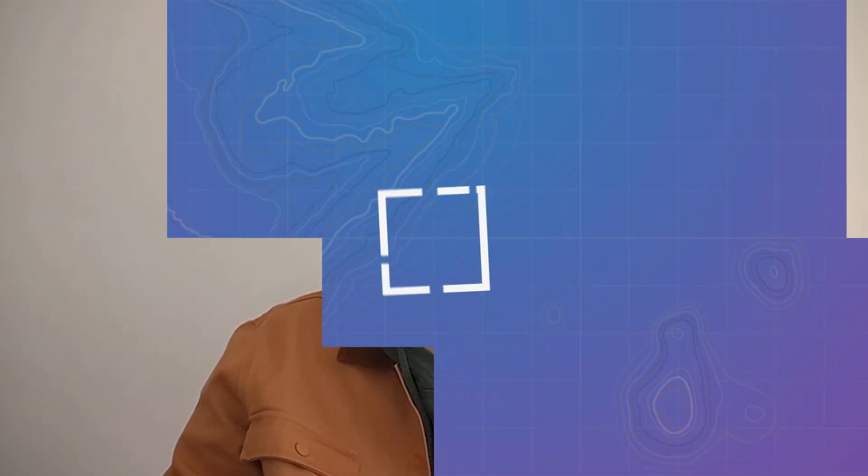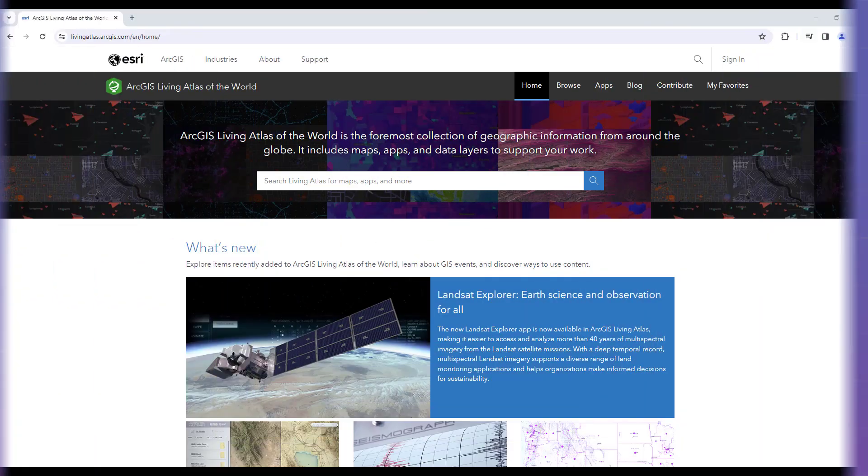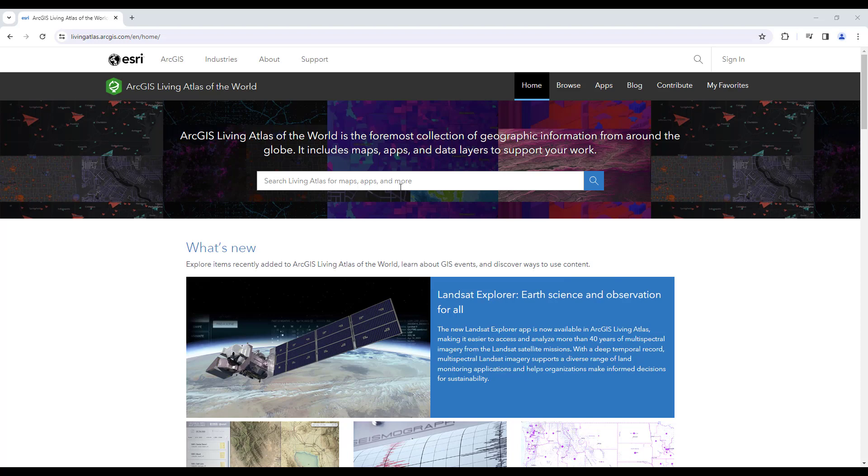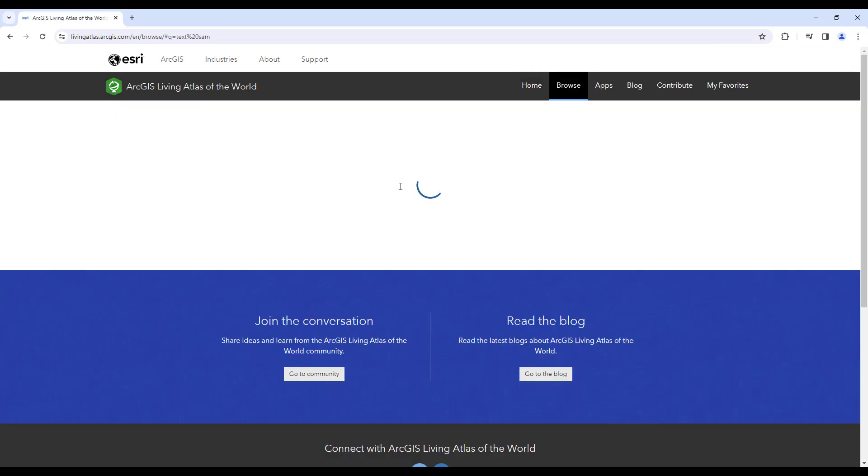To get started with deep learning in ArcGIS Pro, you first have to download your deep learning libraries. If you haven't done so already, we have a GeoSnap covering this topic linked in the description below. To use the model, you need to download the deep learning package. On the Living Atlas, we can search for TextSAM.